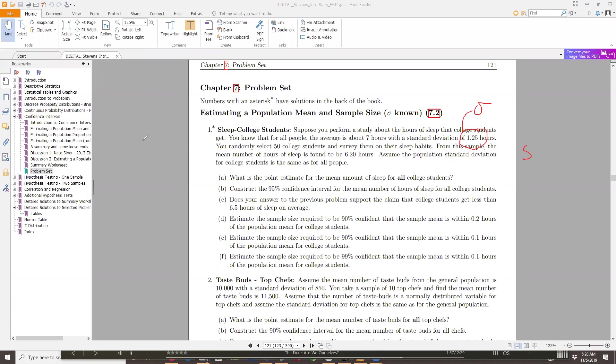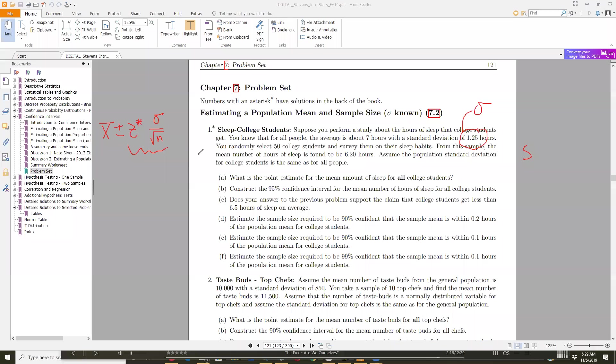So what we do is, if we're doing a confidence interval with this, we take our sample mean plus or minus some Z score for some level of confidence times the standard deviation from the population, divided by the square root of n. And what this problem is saying, they told us what this equals. They said we want to be within 0.2 hours. But what they're asking us is, we don't know how big a sample we need to find to get within that margin of error.